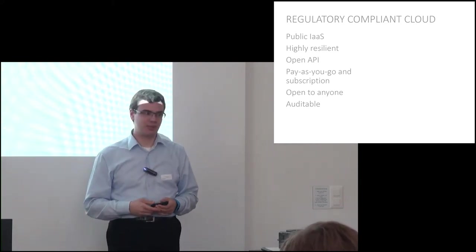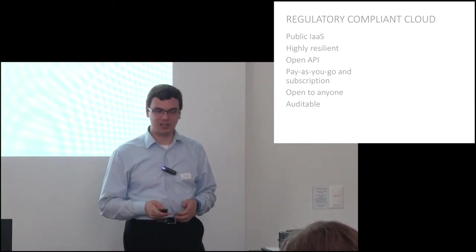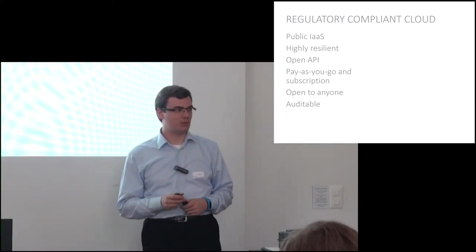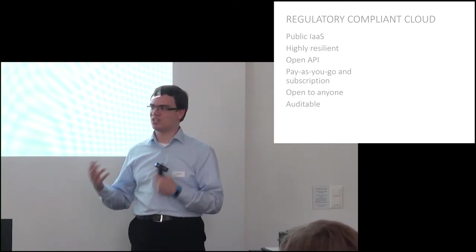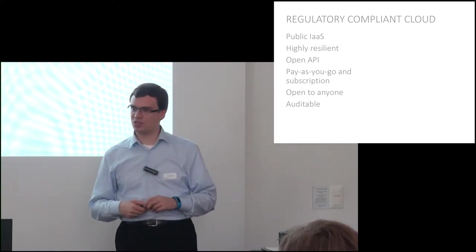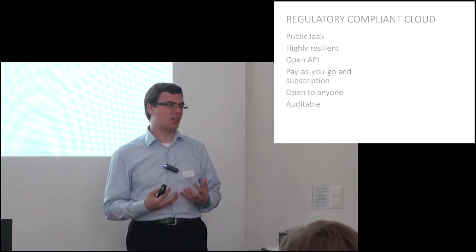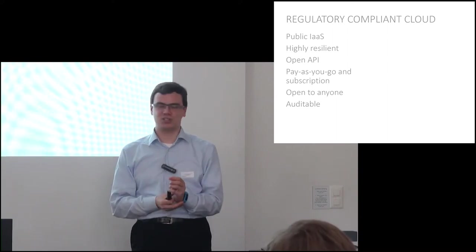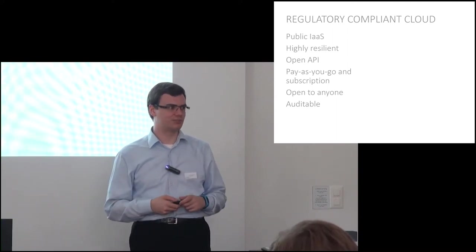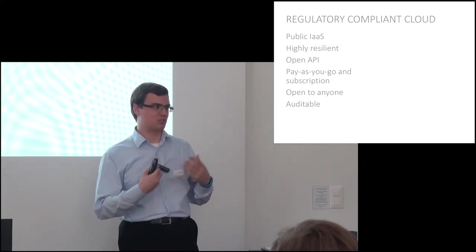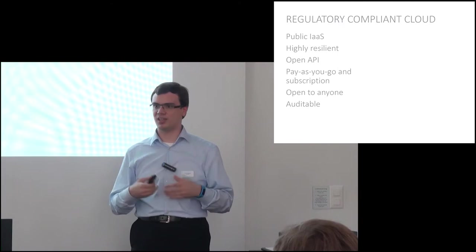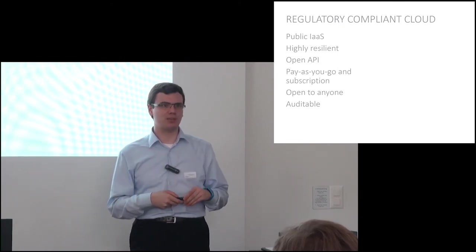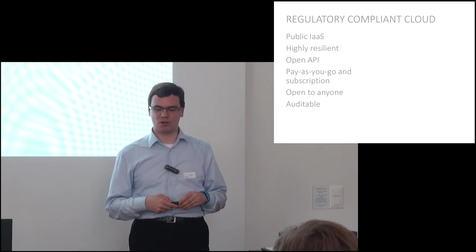A big differentiator for us on the regulatory compliance side is that we will allow full vendor audits. When we say we have regulatory compliance, you don't have to take our word for it. We will let you come and inspect our operations and determine that for yourself. That's actually a big prerequisite if you want to do regulatory compliance type stuff, particularly things like GXP compliance applications for drug development and drug distribution.